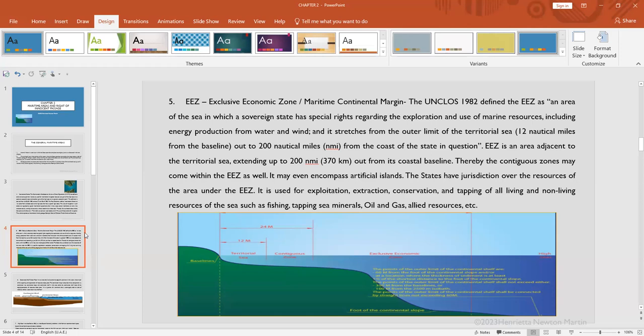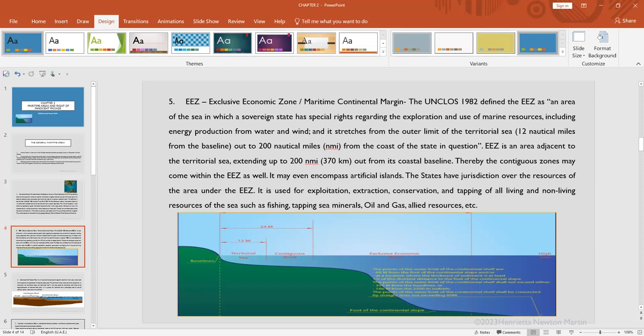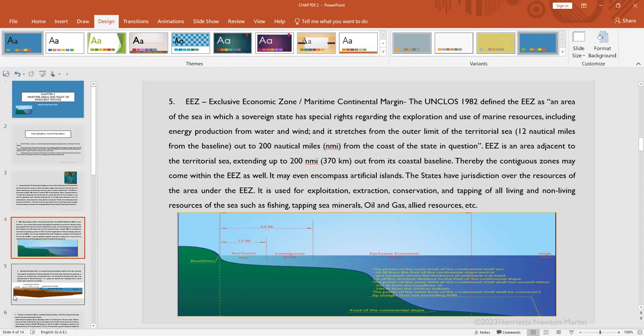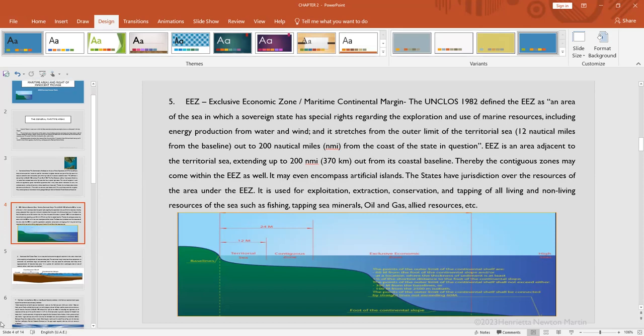So the EEZ is an area adjacent to the territorial sea extending up to 200 nautical miles, that is 370 kilometers, from its coastal baseline. This area is basically used for exploitation, extraction, conservation, and tapping of living and non-living resources of the sea, such as fishing, oil and gas extraction, tapping minerals, and so on.